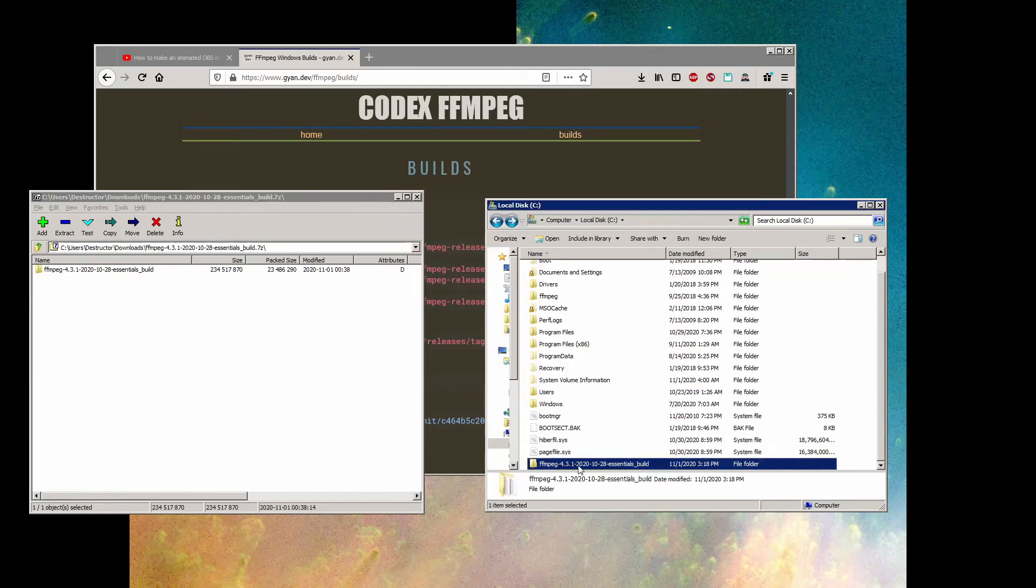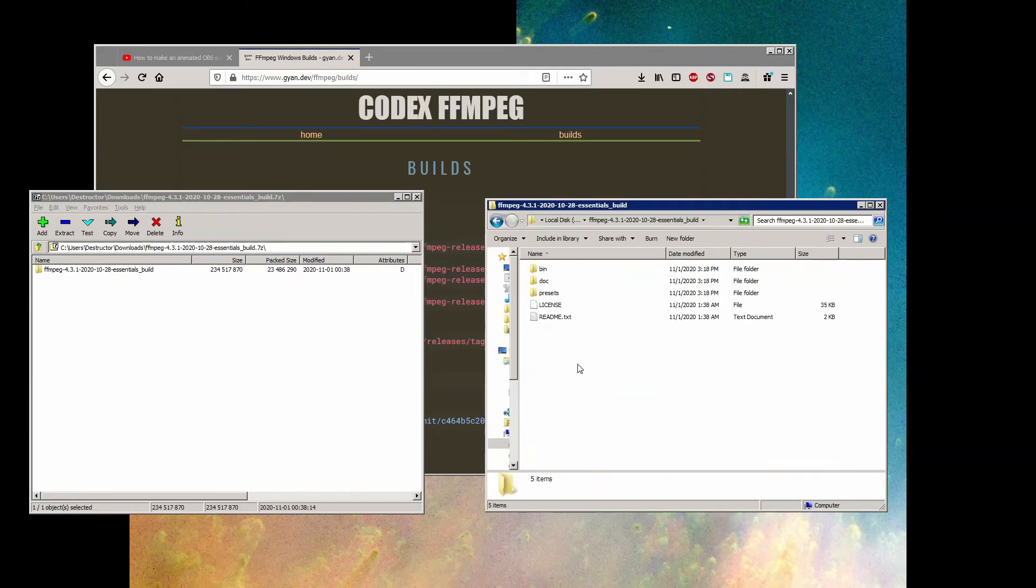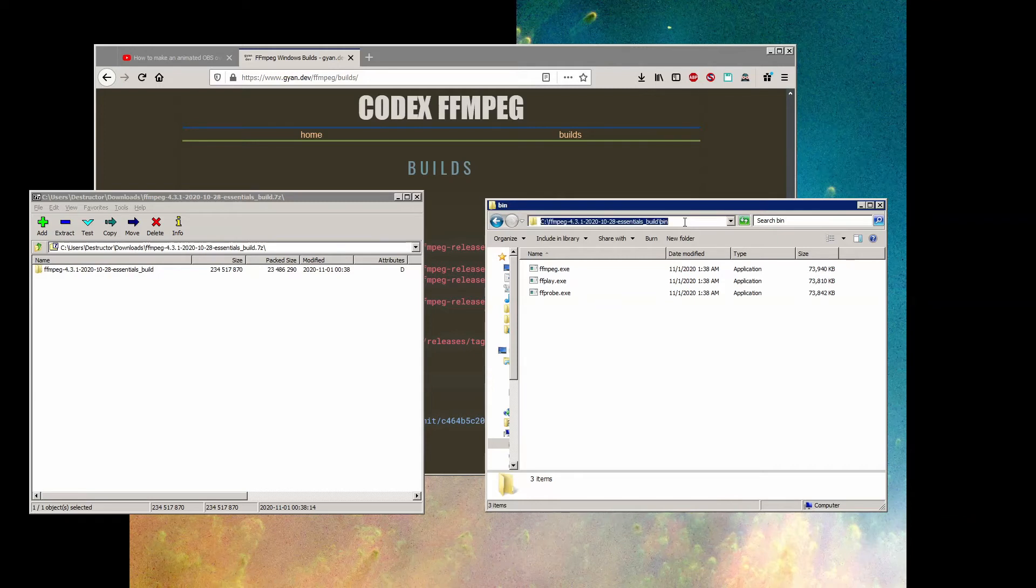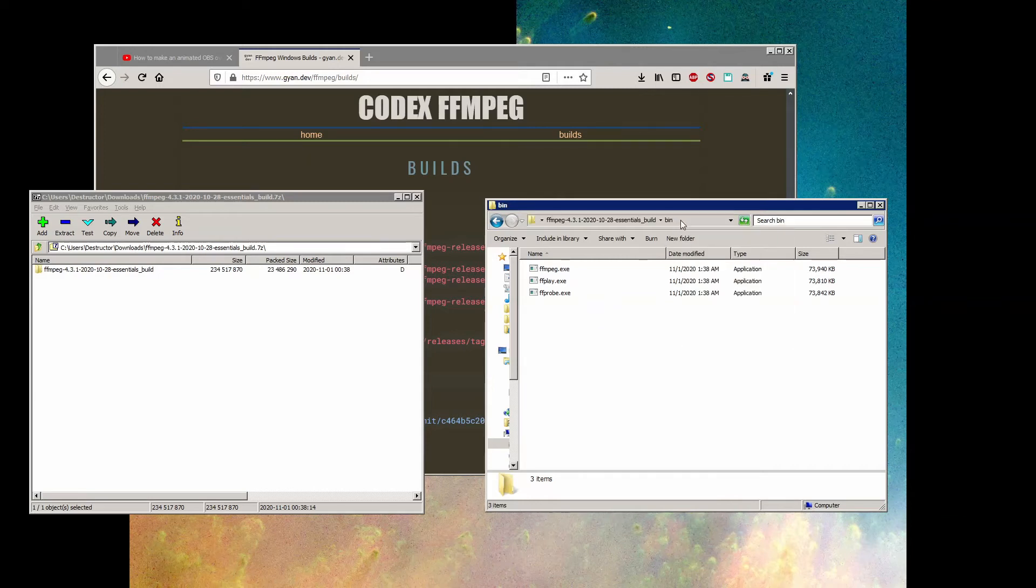Once it's extracted, double-click to open up the folder and then double-click the bin folder. Now this is very important. Make sure you have the bin folder open before you perform the next step. If you don't include the bin folder where ffmpeg.exe is actually located in the path address, ffmpeg won't work. Right-click the address bar and select copy address.